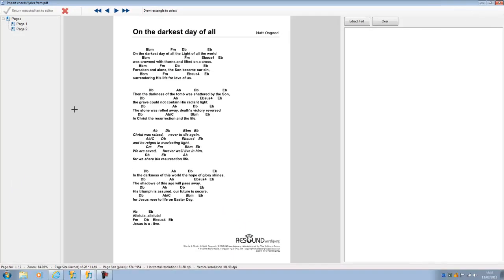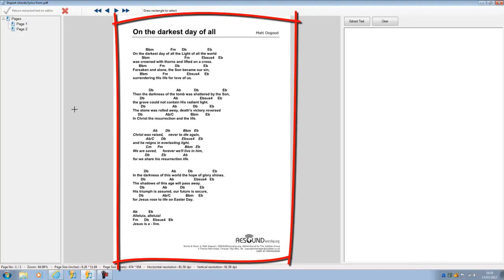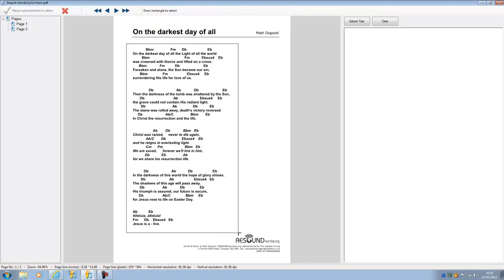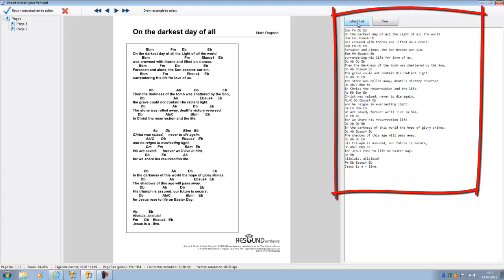When I do that, I see the PDF previewed in the middle of the screen with the chords and the lyrics. I can select the area I want to take, which is this area here, and if I extract the text, I'll see a preview over here of what I've extracted from the PDF.